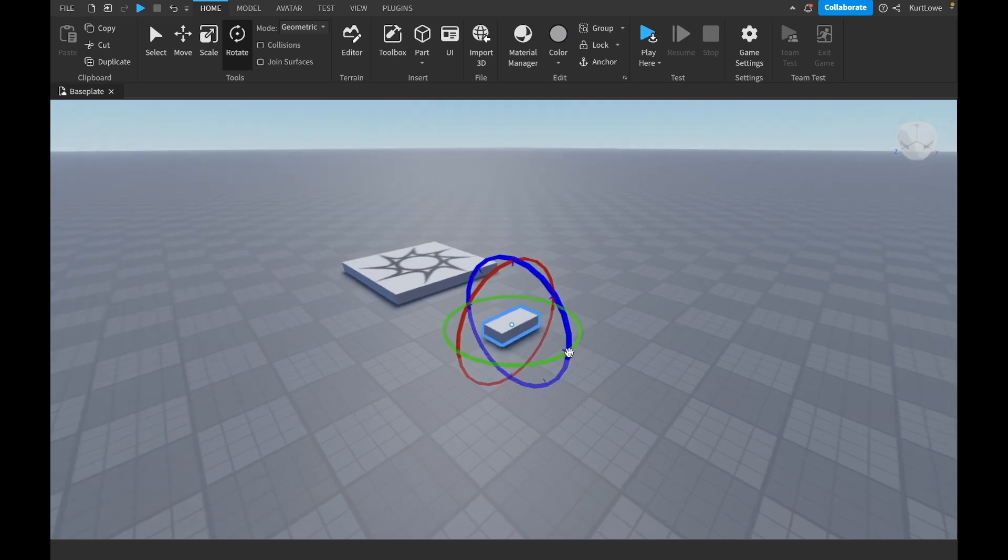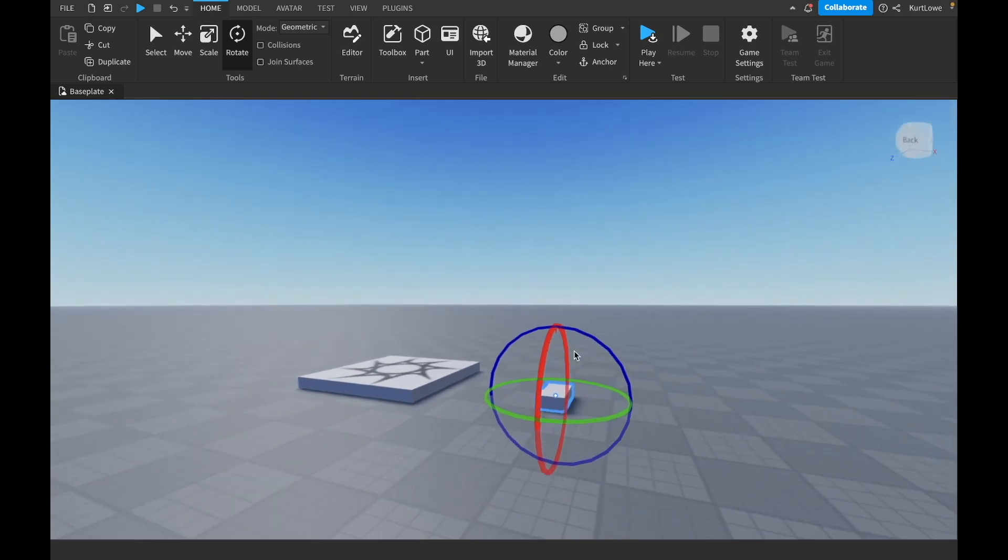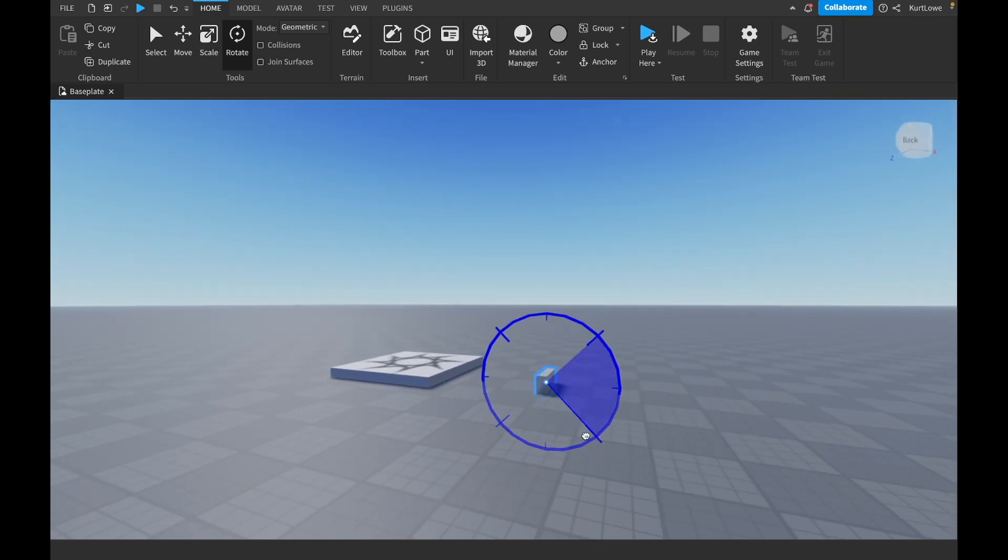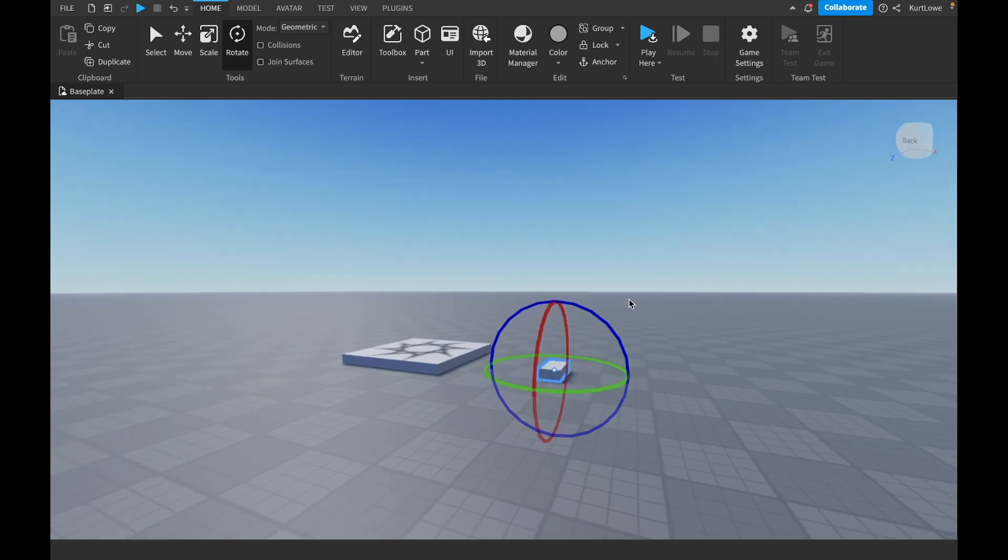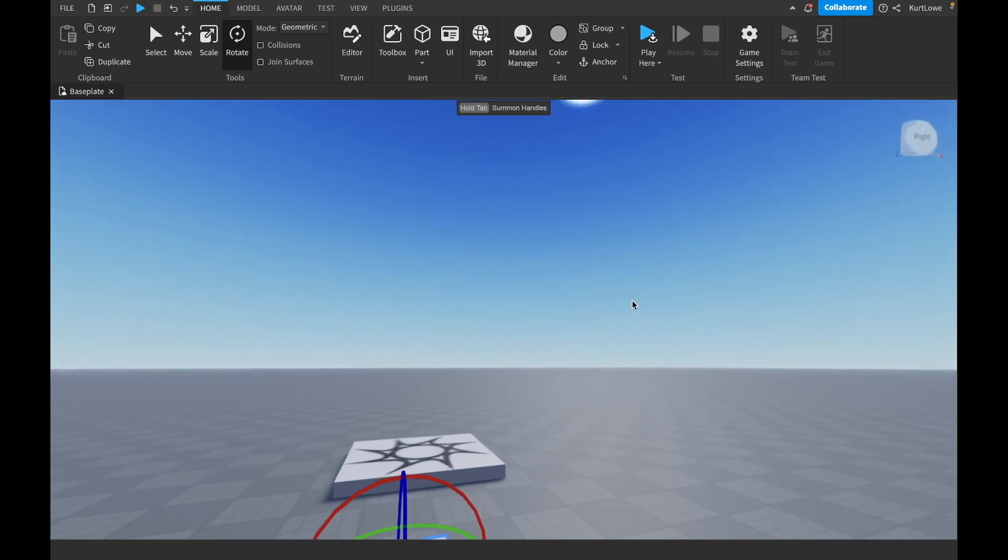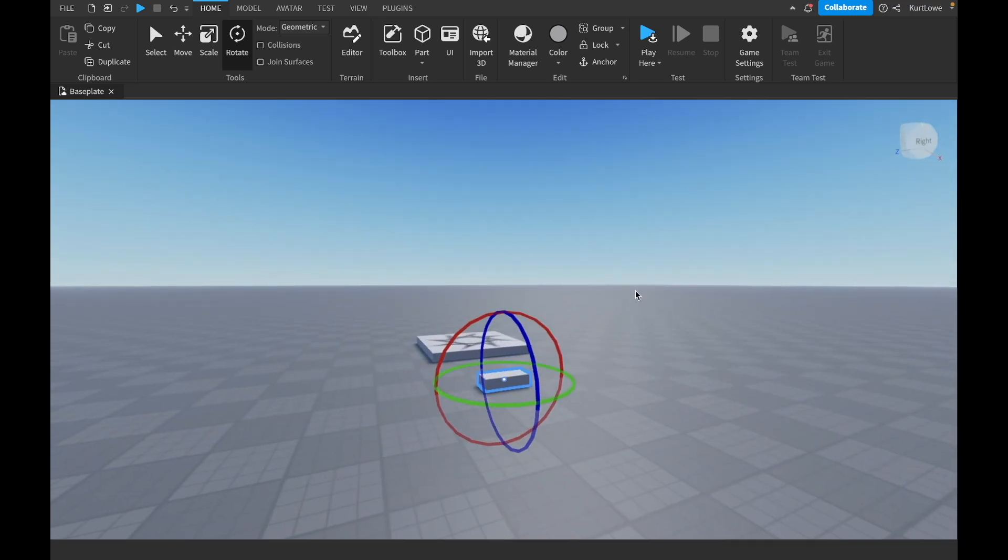And then also the Z axis, rotating it along like that one there. Obviously, if you make, because this part here is symmetrical.